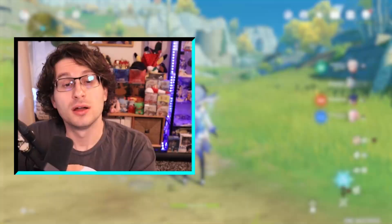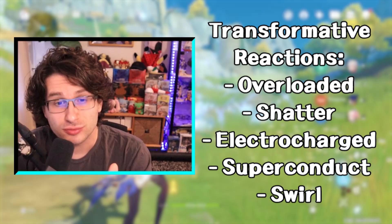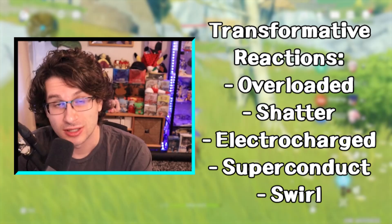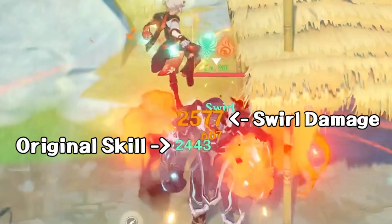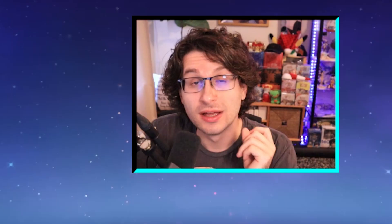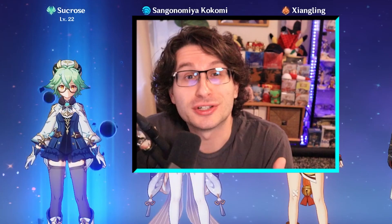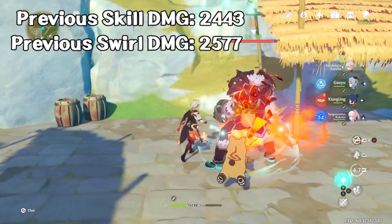Since crystallize doesn't do damage, elemental mastery only helps geo characters' shields be a little bit bigger — it is not something worth thinking about at all. Transformative reactions — overloaded, shattered, electrocharged, superconduct, and swirl — cannot critical hit and do not scale with your character's attack stat. There is the original hit of the skill and the reaction damage of the reaction; the original hit can crit and scales with your attack, but the reaction damage does not. It scales only with your elemental mastery and your character's level. Oddly enough, the level of your character affects the strength of their transformative reactions. So a level 22 Sucrose with talent level 4 burst is going to do less damage than a level 50 Sucrose with a talent 4 burst.